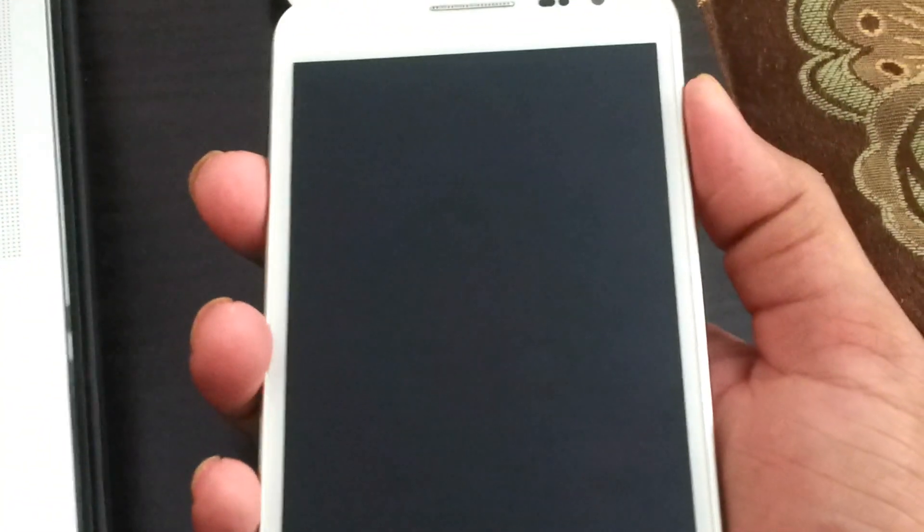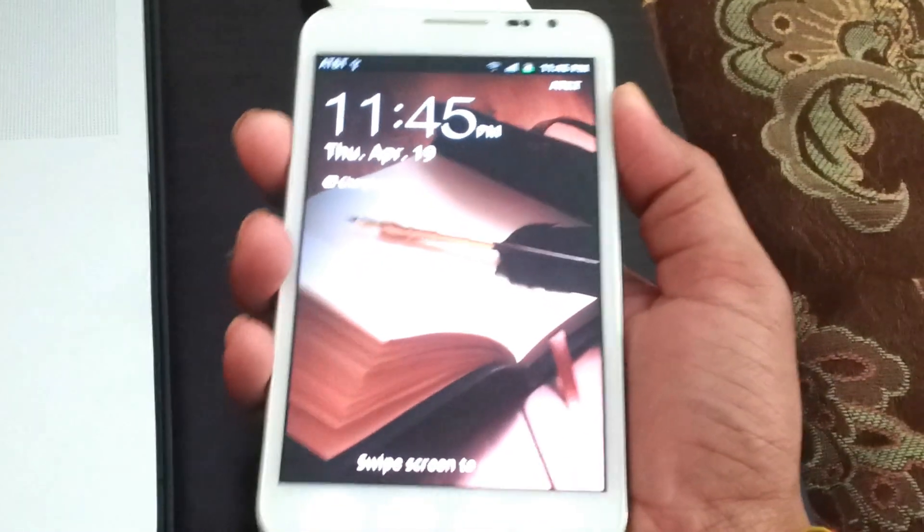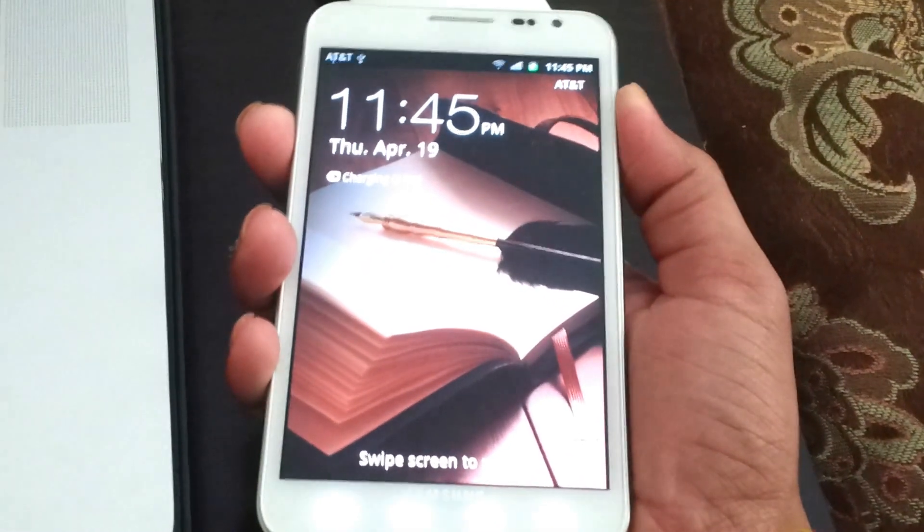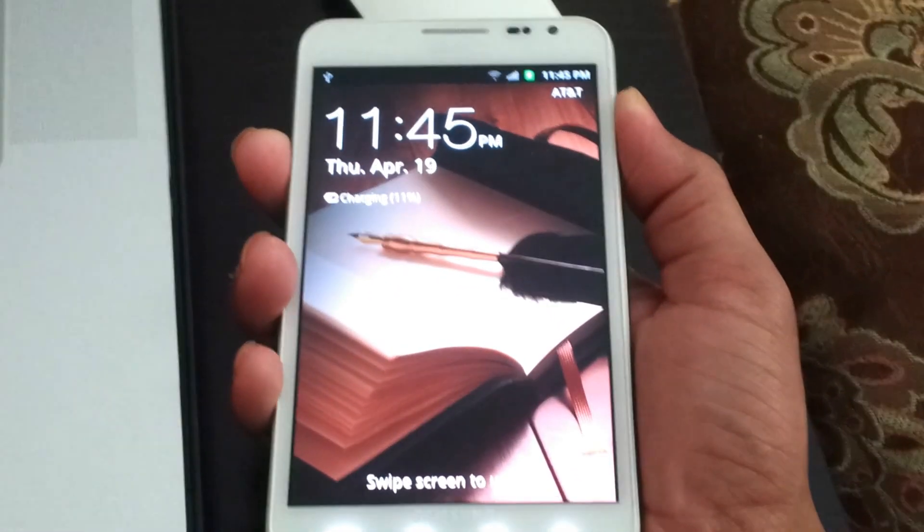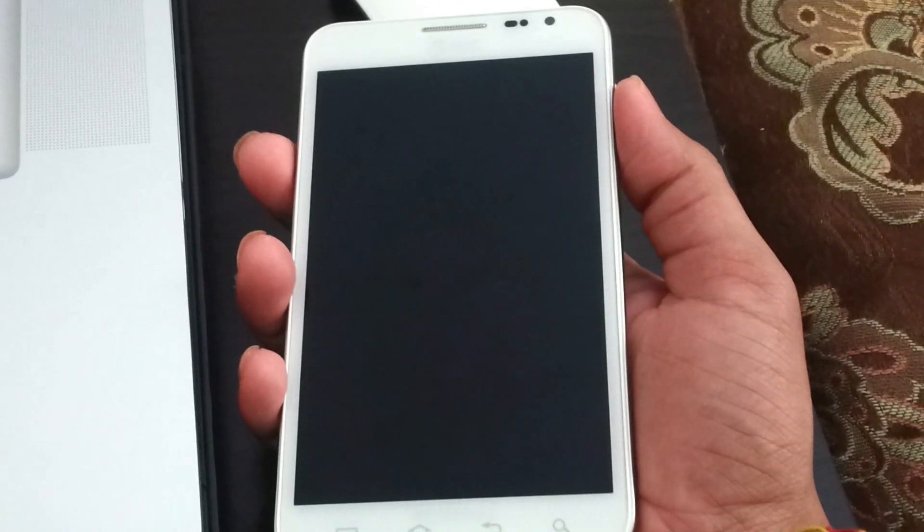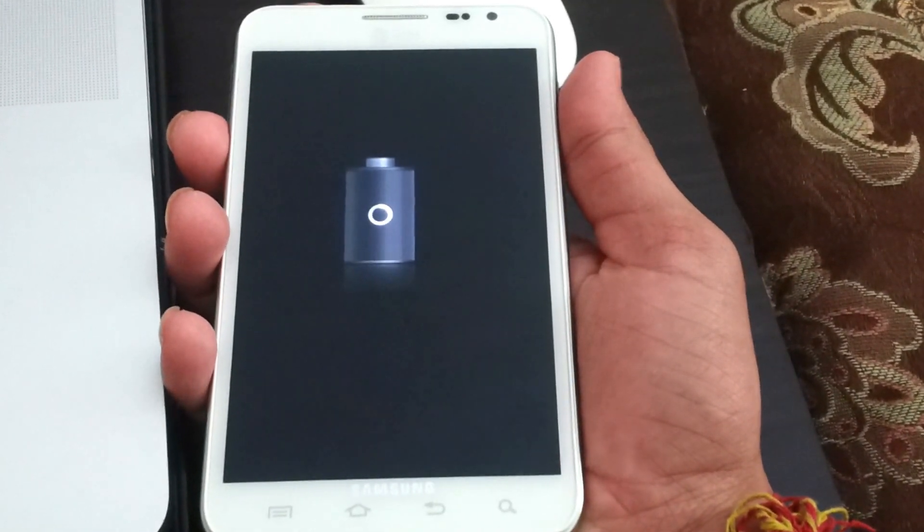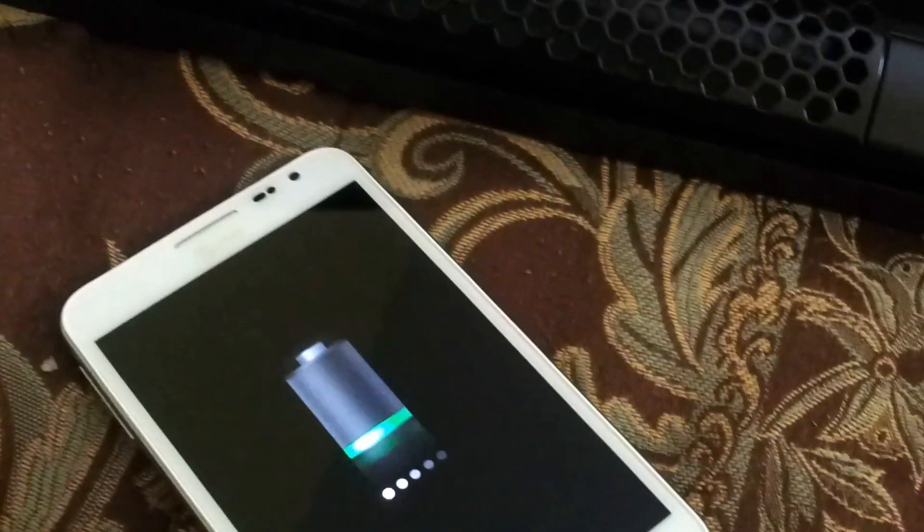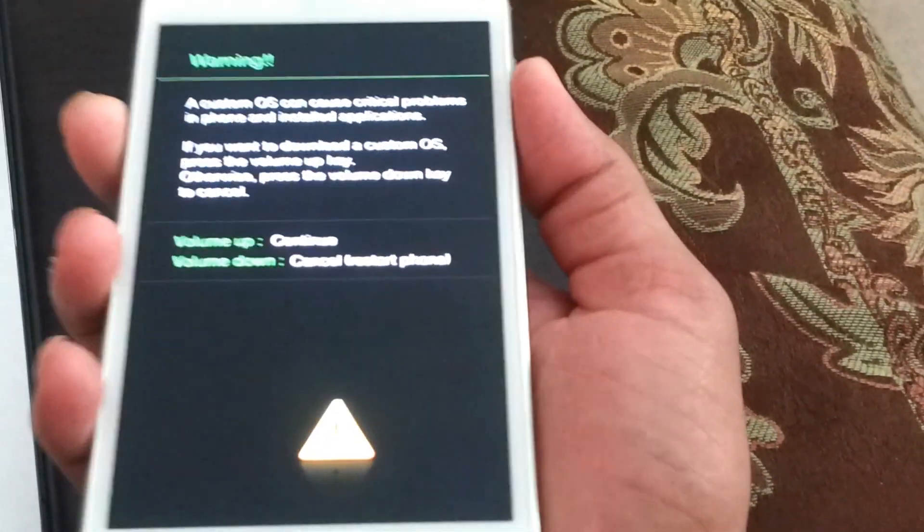Put your phone in Odin mode by power and volume down. Just hold down both of them. And you can do this if you're on Ice Cream Sandwich or Gingerbread, doesn't really matter. I think you should be unplugged before you do this. Let's do it again, so volume down and power.